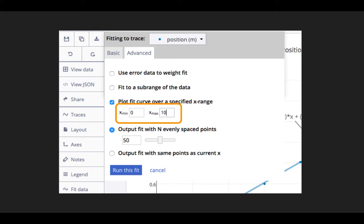For my data from the buggy lab, I want to go from a minimum value of 0 to a maximum value of 10 seconds.